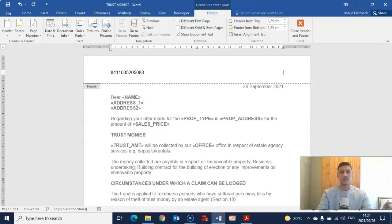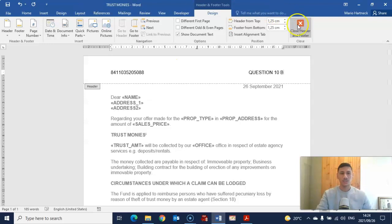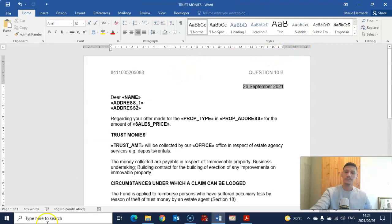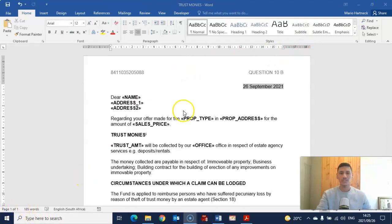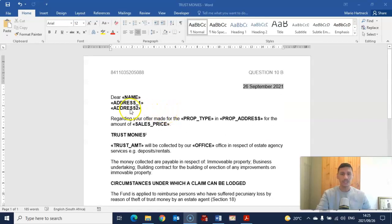Then type in capital letters: 'Question 10b.' Close your header. Now for question 10b, you have to print it — you need to show proof that you did insert your merge fields. So print question 10b first.